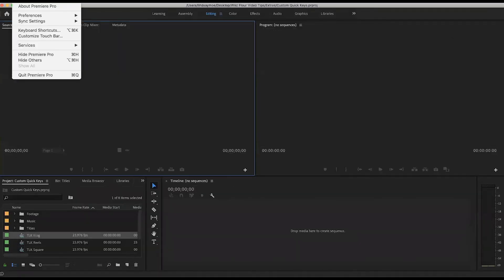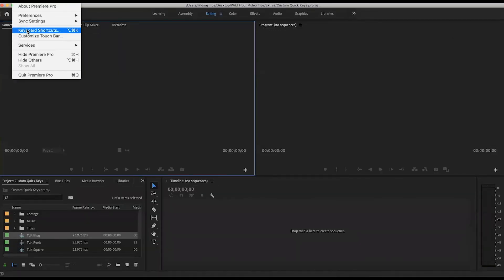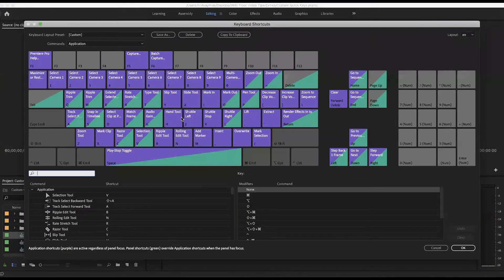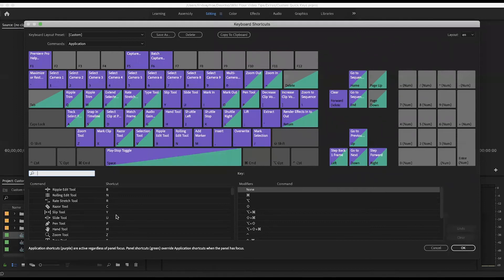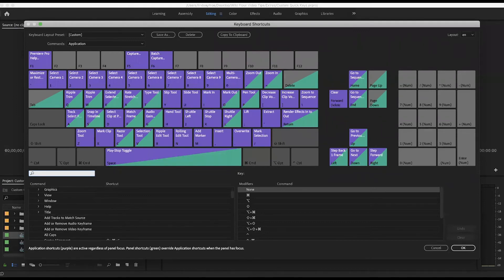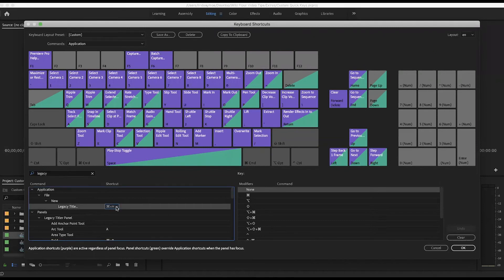As I showed you just now, if you decide you want your shortcut to be something else or you want to delete it, you can just click on it again and press the little x and it will disappear.